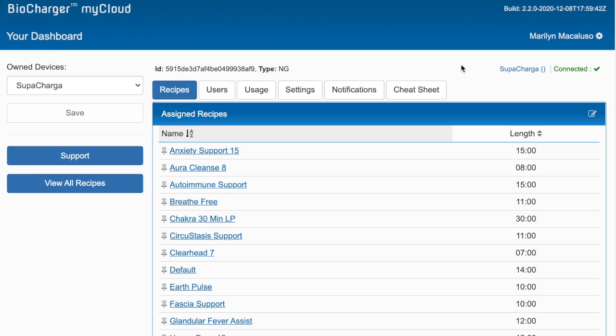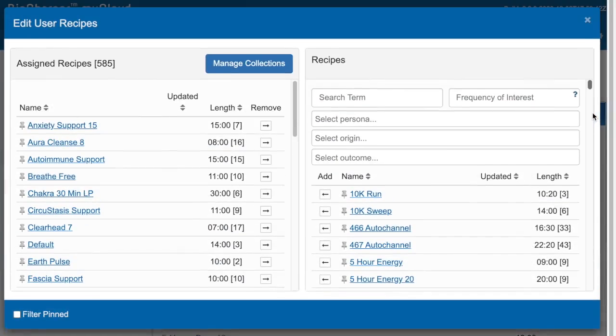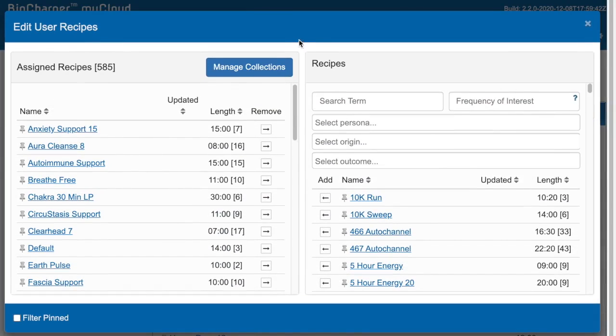In this video I will be showing you how to pin a recipe. First, go ahead and click on the add remove recipe icon here. And then say if you wanted to